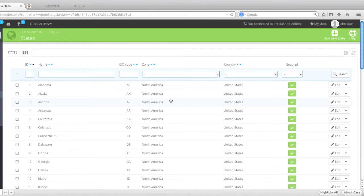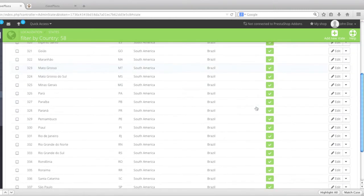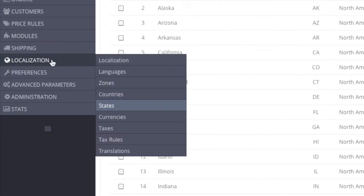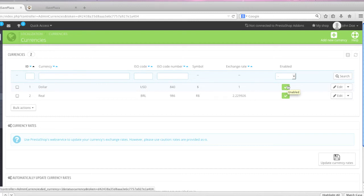For states, I have both United States and Brazil. If I go to Brazil and click search, I can see all the states for Brazil. Going back to localization, I have currencies. As I showed earlier, you can specify a default currency and disable another. For example, if I set Portuguese as the default language and disabled English, I would also need to disable the dollar, since real would be the main currency. I can set real as the default currency and then disable dollar.